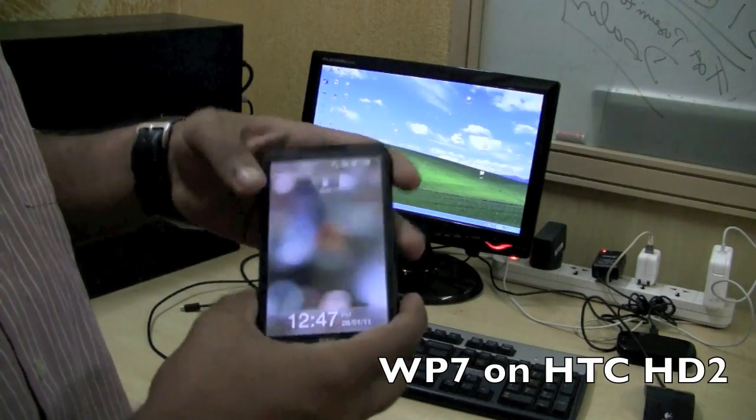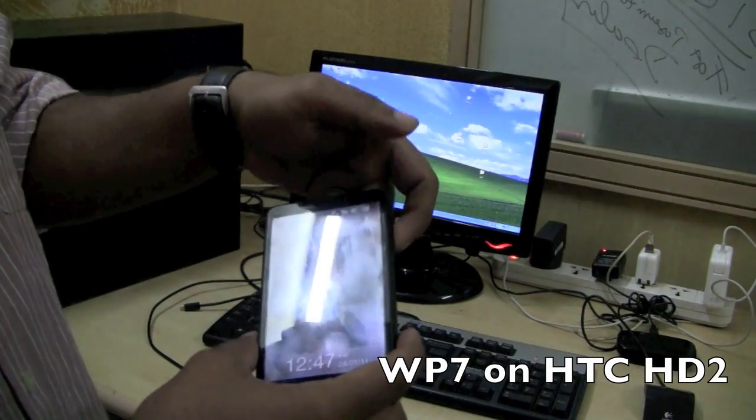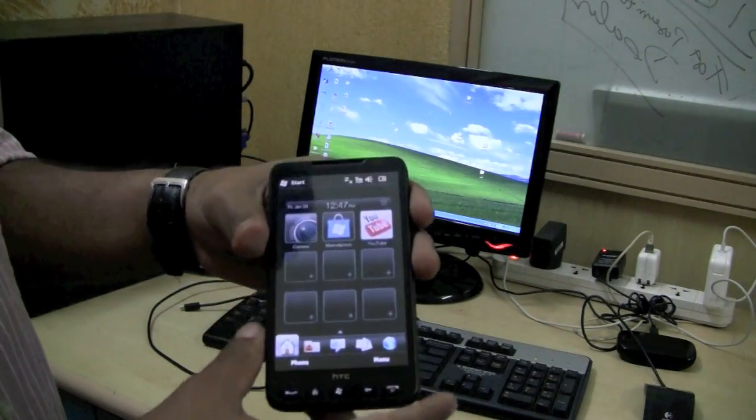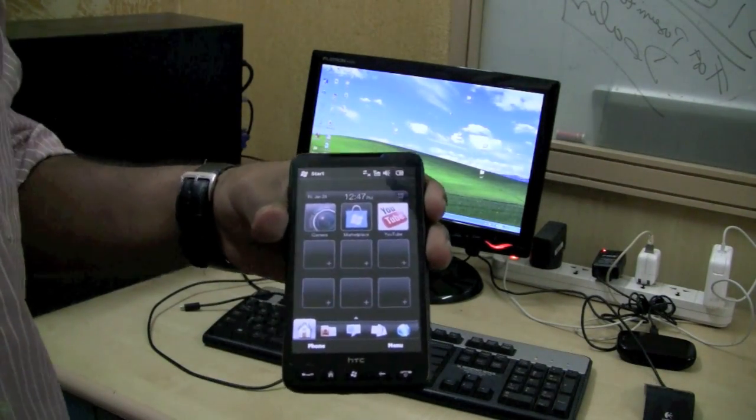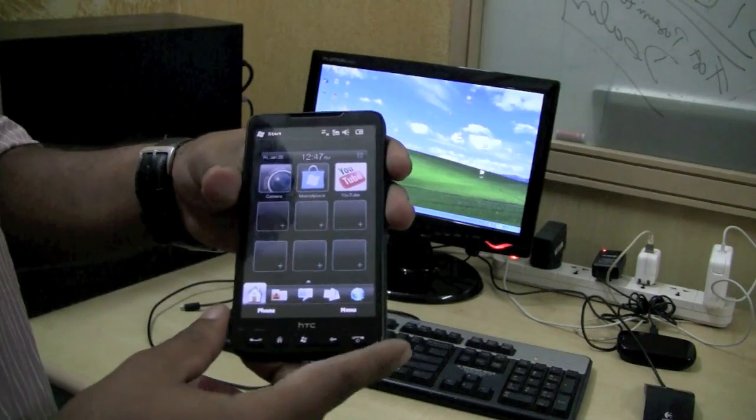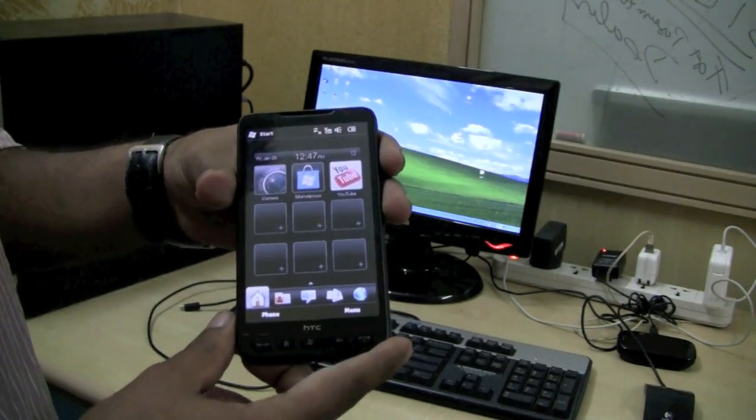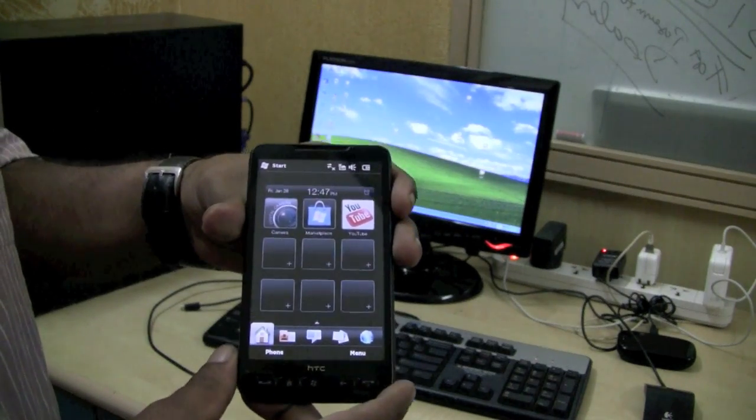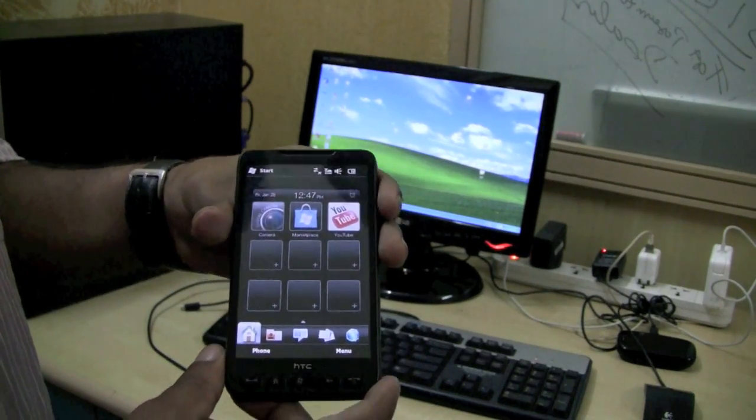Hey guys, we are running Windows 6.5 on the HD2 and today we will be seeing how to port Windows Phone 7 on the HD2.